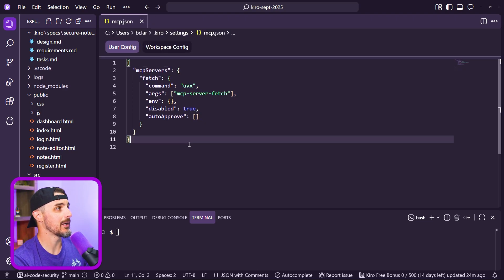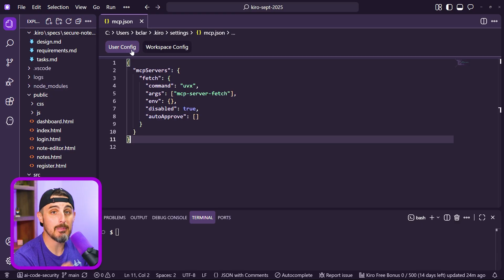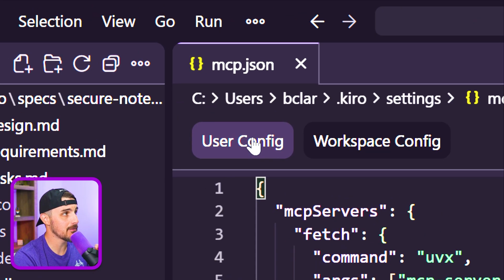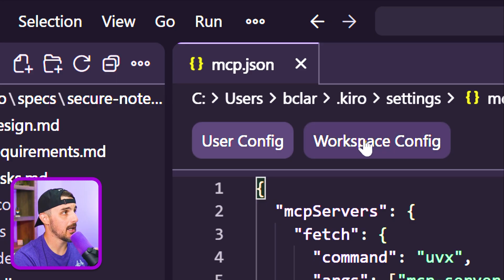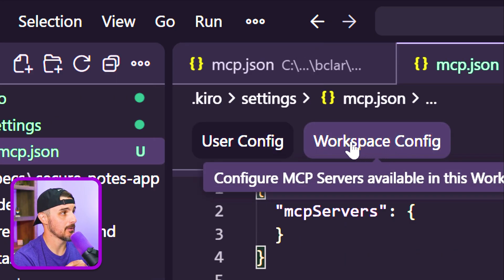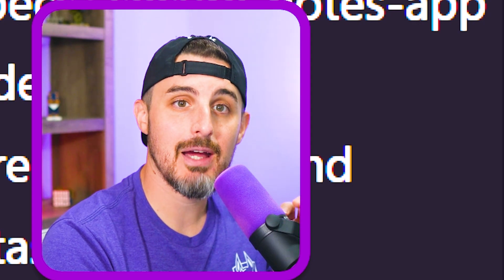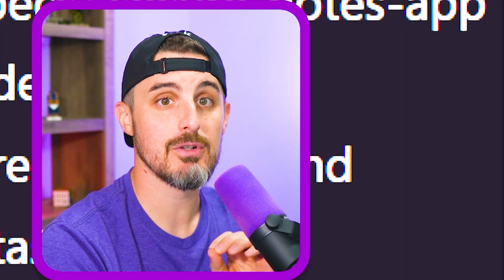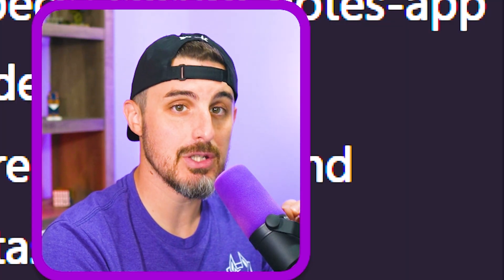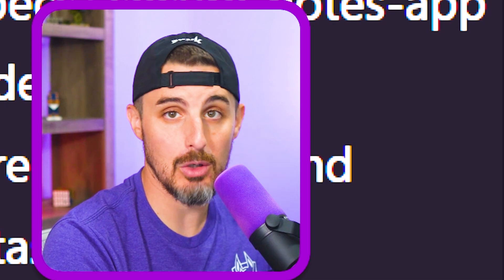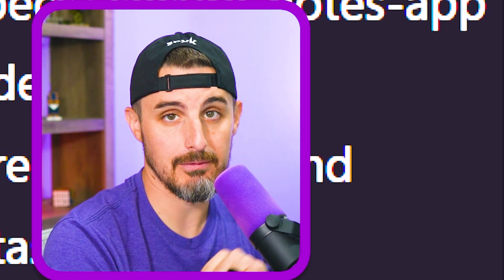Now that we're here, we have the config. Keep in mind that there is a user config for MCP.json and a workspace config for MCP.json. This allows you to have tight control over what MCP servers are enabled for each individual project versus at a more global user level.